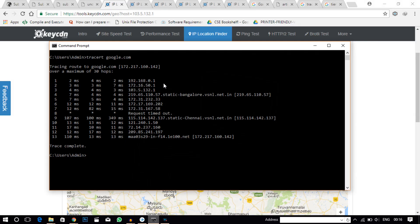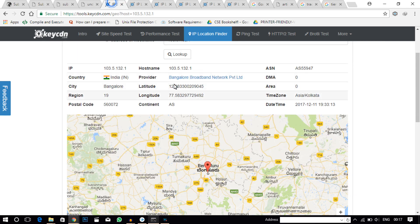Now you are looking at my command prompt and I have used the tracert command to trace the path of my data packet — to trace its path from source to destination. The source is my router here and the destination is the Google server. This is the IP address of the Google server, and this over here is the IP address of my service provider which happens to be BBNL, located in Bangalore.